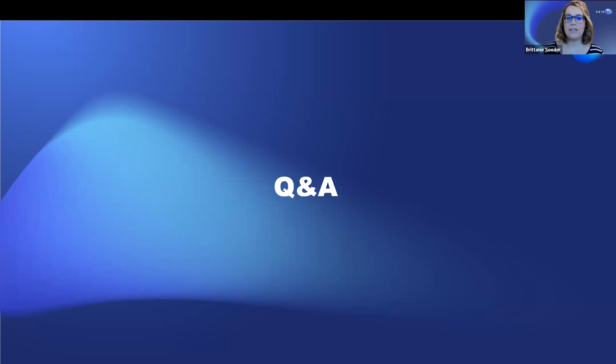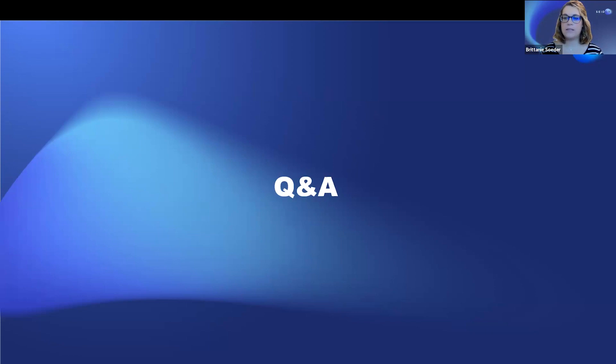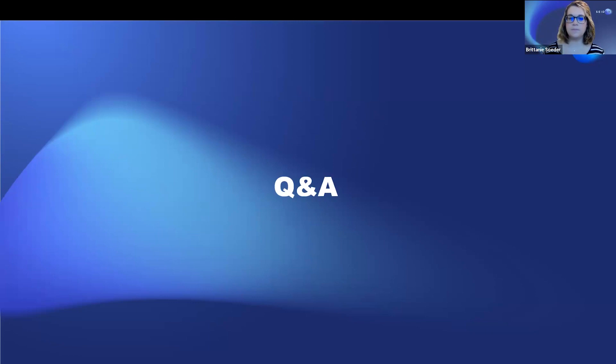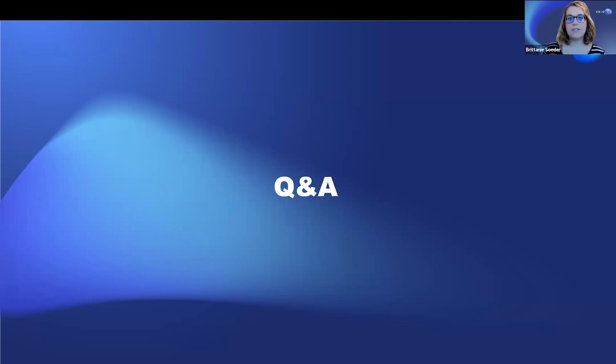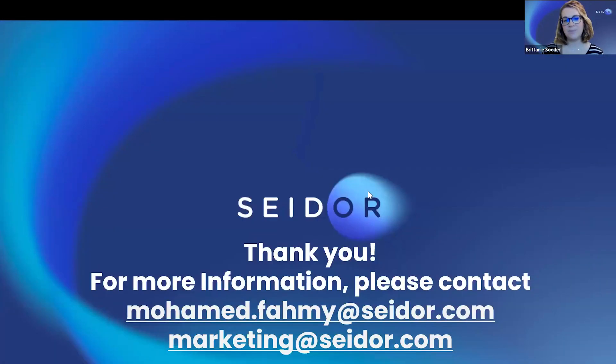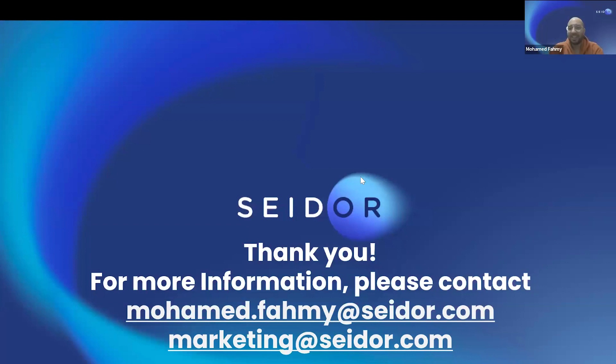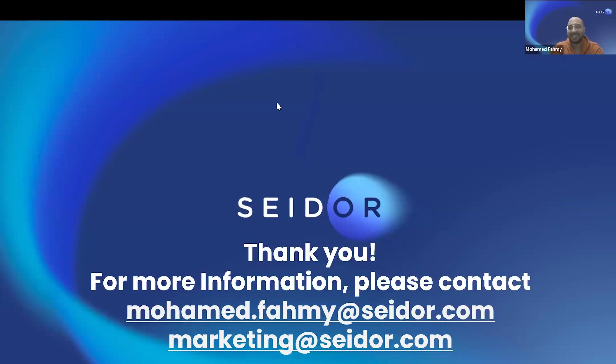Again, everyone, please stay tuned for our next upcoming session. And feel free to reach out to Mohamed or myself and we can answer them individually. Thank you everybody so much for joining and we hopefully will see you at our next session. Thank you, everyone. It was so nice seeing you today. Have a wonderful day. Bye.